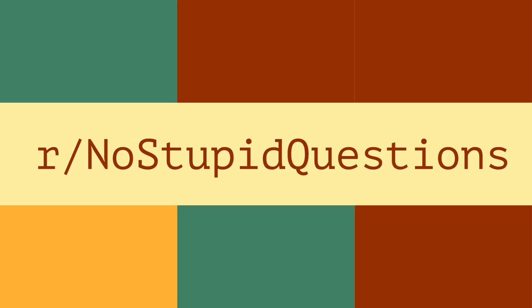Why are there like 40 YouTubers uploading r slash AskReddit videos with the same text to voice? Can you wish me a happy birthday?